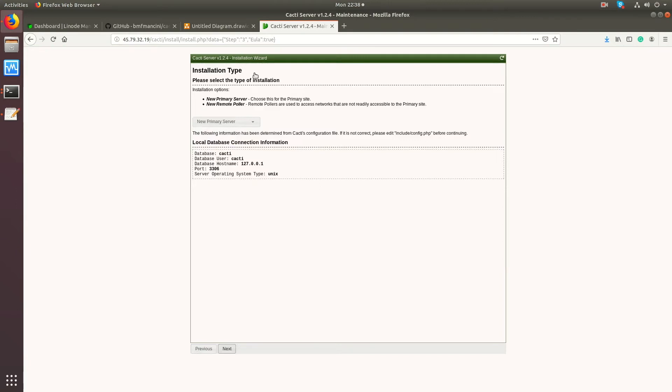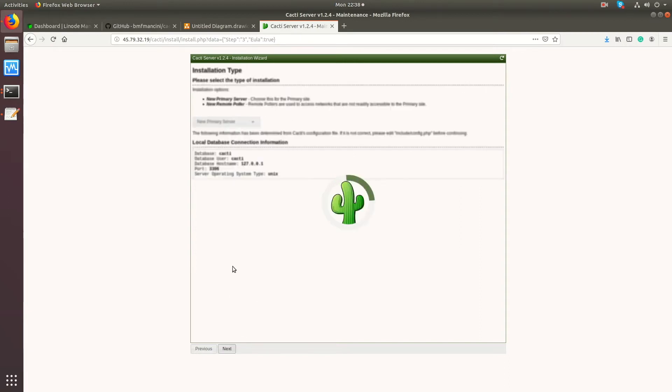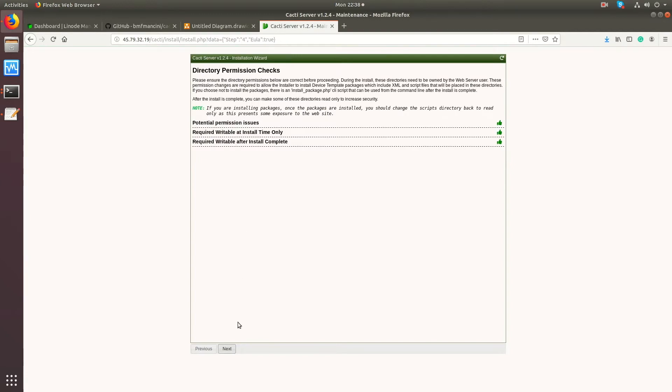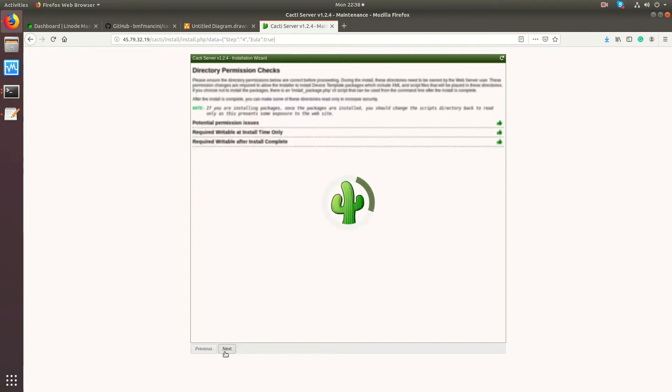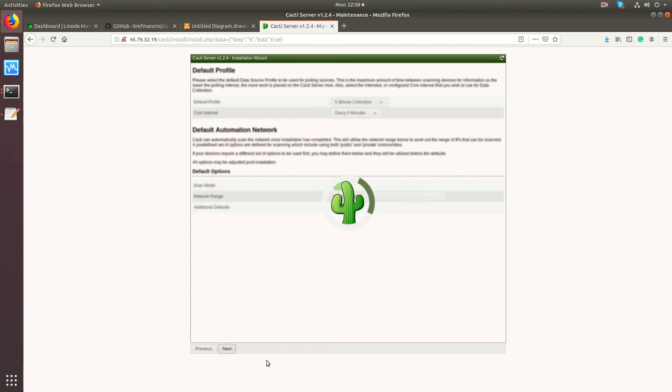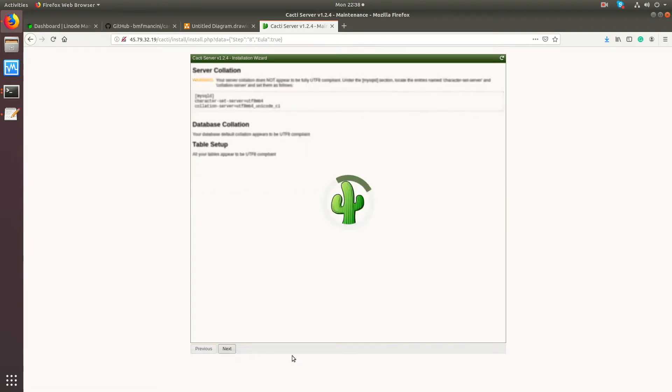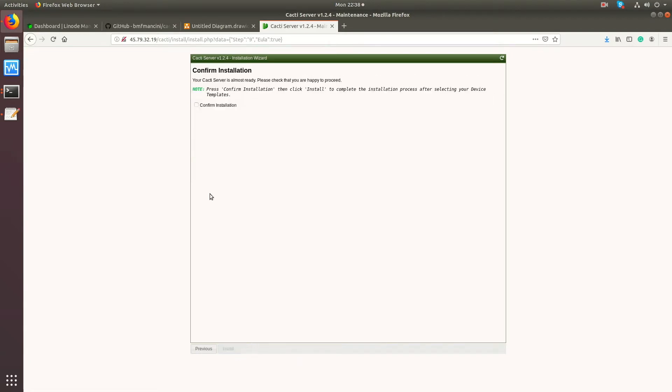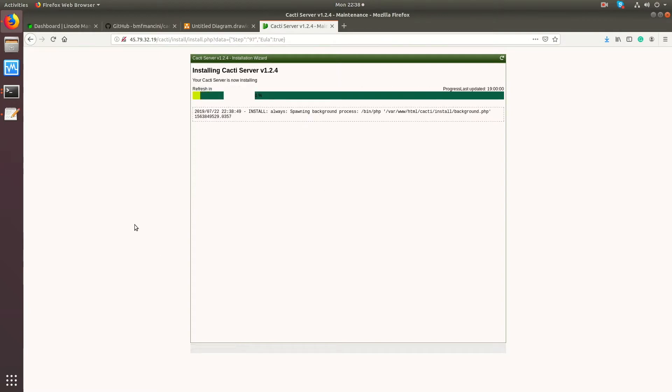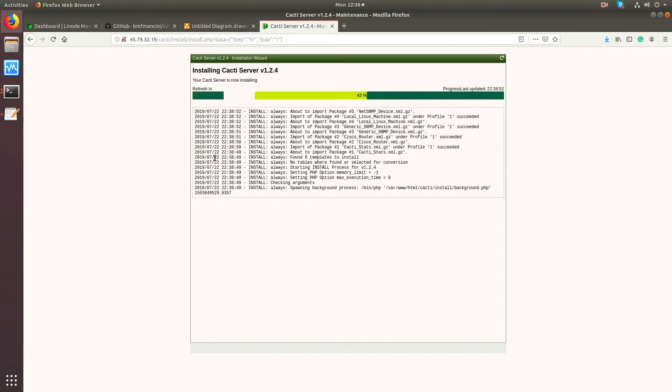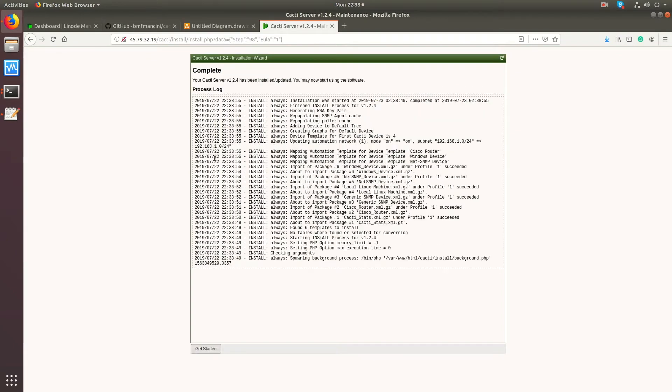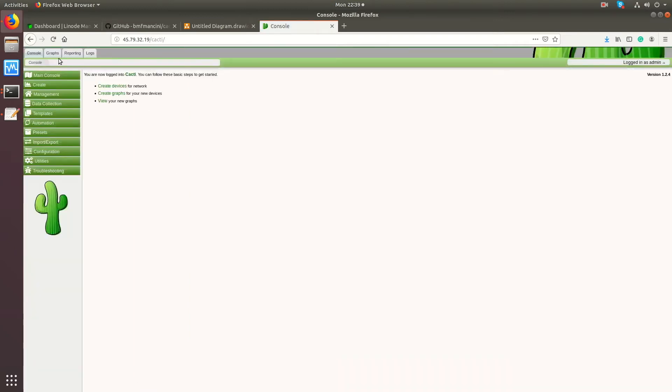This is the part that pertains to what we're talking about today, and that is selecting the type of installation. This will be our primary server, so be sure to select new primary server. Click next, and we will go ahead and install it. Cacti is now installed.